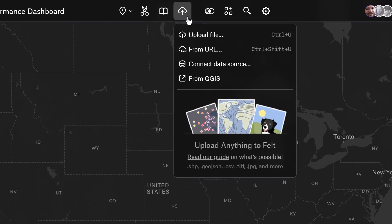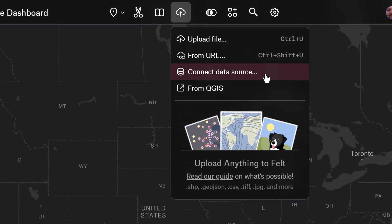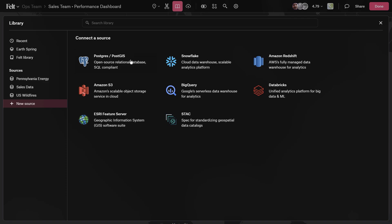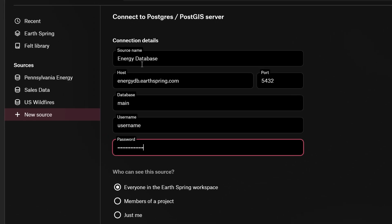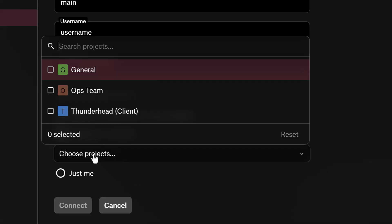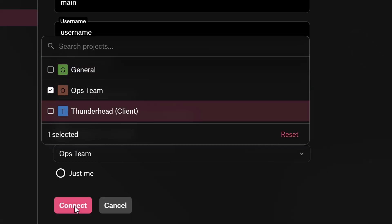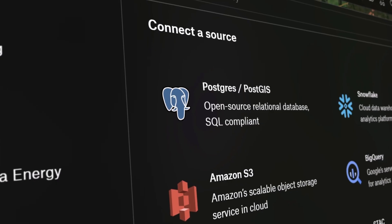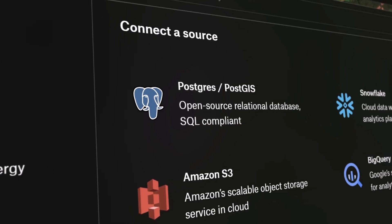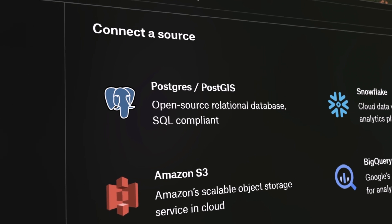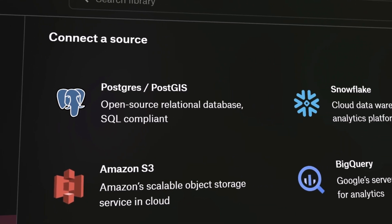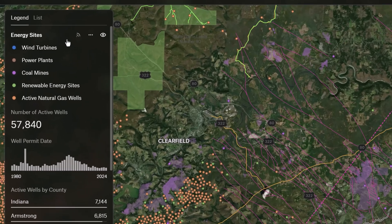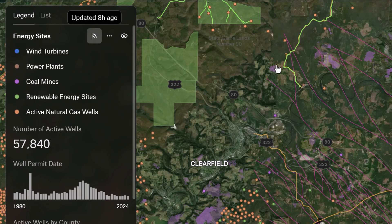To really take GIS across the whole organization, it's crucial to have geospatial data that's always accurate and connected to a reliable source. With Felt 3.0, you can connect databases like Postgres and Snowflake directly to our platform. This means your data stays fresh and updated on the map with automatic live updates.